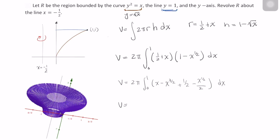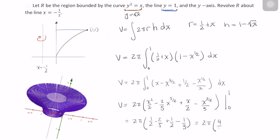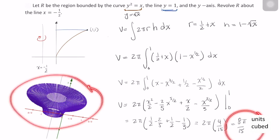Integrating, we end up with a volume of 2 pi times x squared over 2 minus 2 over 5 x to the 5 halves power plus minus x to the 3 halves power. And when we multiply this 1 half here by the reciprocal of 3 halves, we'll just end up with a 3 in the denominator. This is evaluated from 0 to 1, giving us 2 pi times 4 over 15, or just 8 pi over 15. So the volume of this solid here in purple is 8 pi over 15.